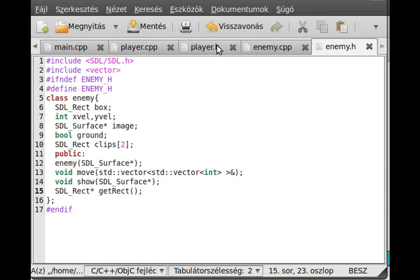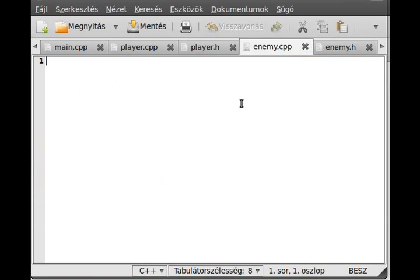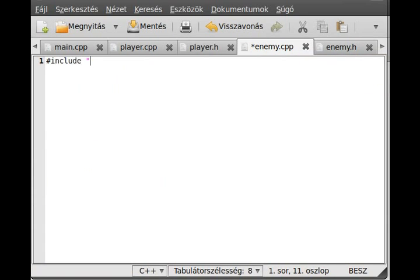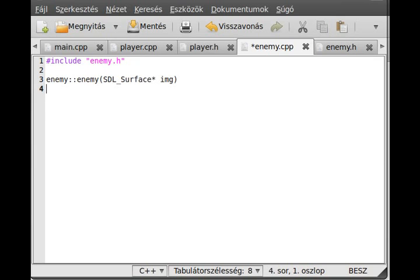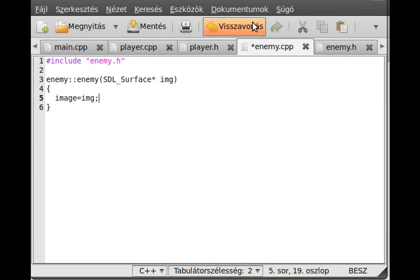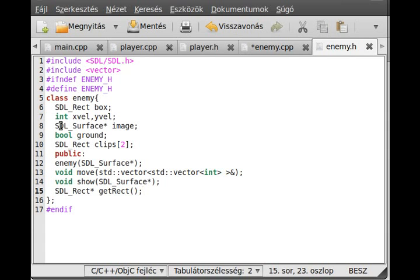Go to enemy.cpp — just include enemy.h and we can start defining the functions. The constructor Enemy() takes an SDL_Surface* img. We set image equal to img.